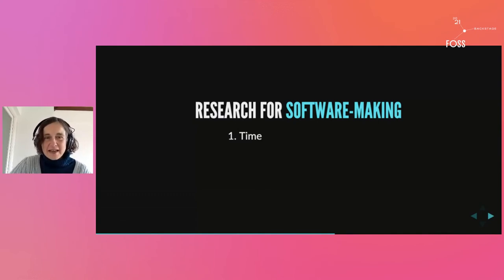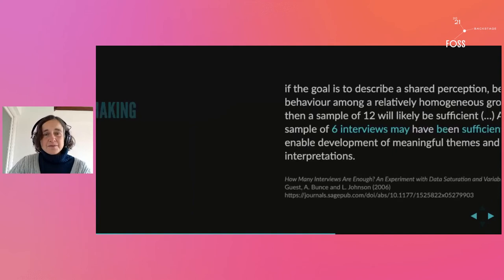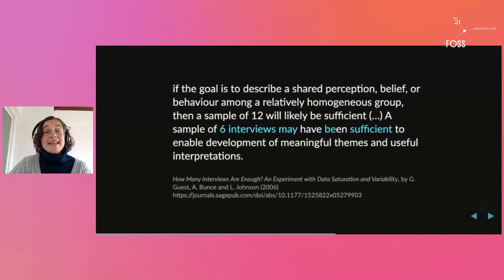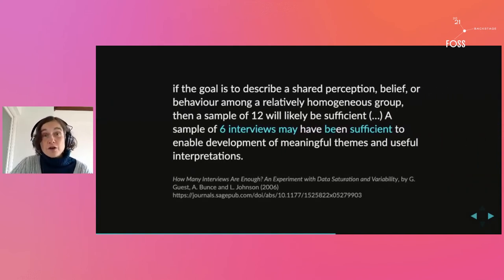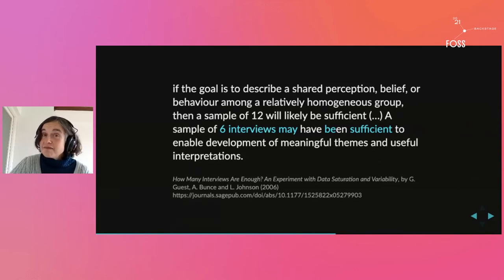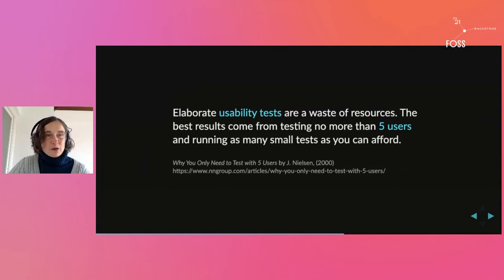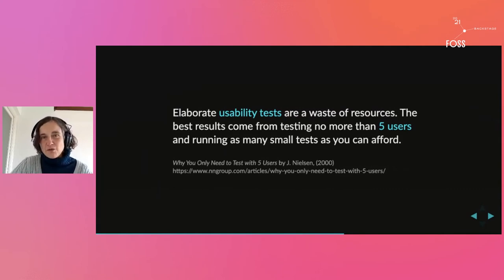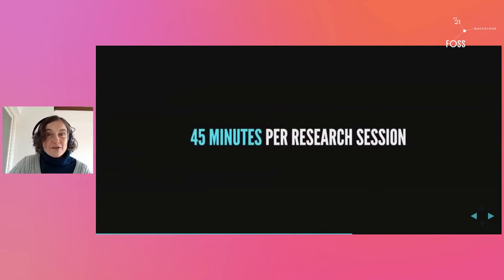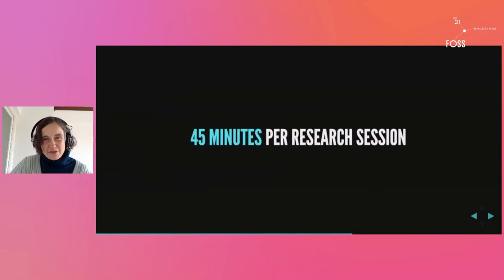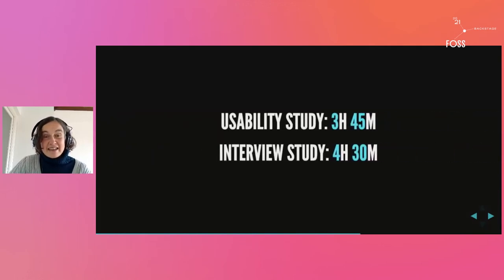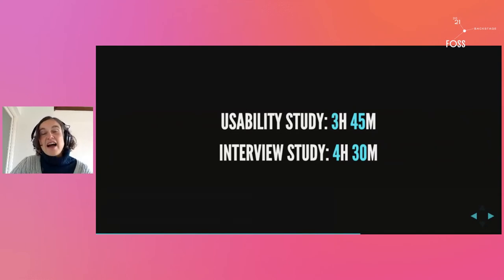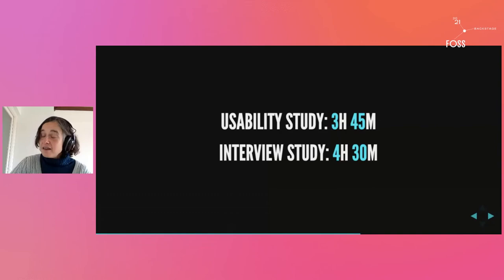Let's start with time. How long does it take to do this type of research? If you want to do an interview study, if you're going to go and talk to some of your users, six users is enough. And if you want to do a usability test study, you want to observe people as they use your software, five people, five users is enough. Your research sessions should never be longer than 45 minutes. This means that a usability study can be done in three hours and 45 minutes, and an interview study can be done in four and a half hours.